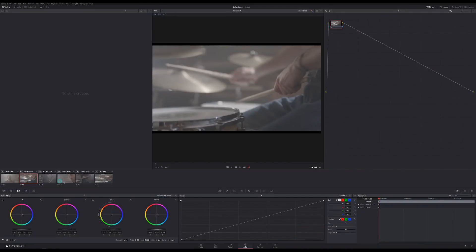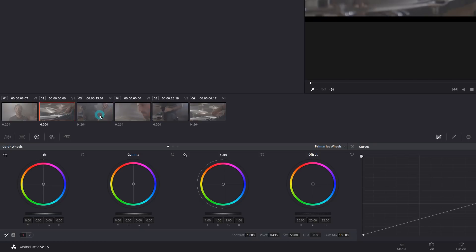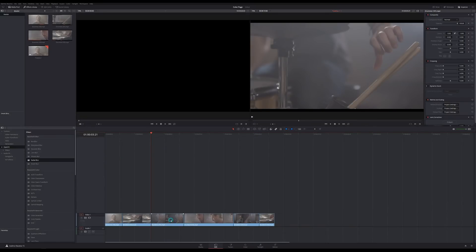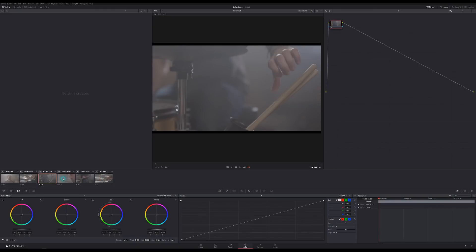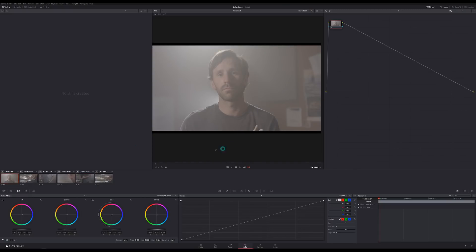One of the most intimidating parts about learning new software is there are so many panels and tools going on, and you feel like you need to know every single one of them. The truth is, they all have their place, but you don't need to learn all of them right off the bat. Right now we're just going to focus on the panels we need. These thumbnails here are called our clips — every clip from your edit timeline, just laid out, numbered, and presented in a nice visual way. Whatever clip you have selected, that's the one you're going to be adjusting, which also happens to be the one you can see in the viewer.